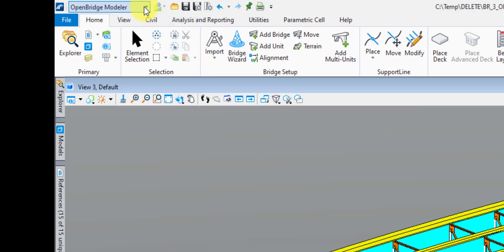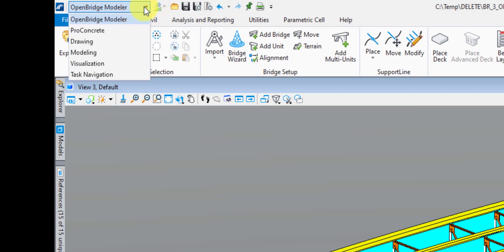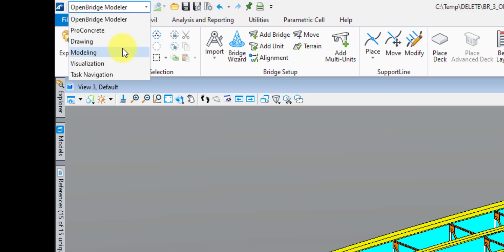The OpenBridge Modeler workflow is where you're going to be doing the majority of your time in terms of modeling your bridge. The other workflows available are going to be Pro Concrete for modeling reinforcing; Drawing, used for any of your typical 2D drawing model tools; and Modeling, used for all your typical MicroStation 3D modeling tools. There's also Visualization, for high-def rendering, adding materials, and exporting to LuminRT. And lastly, Task Navigation, which is a bit of a hodgepodge of different tools.